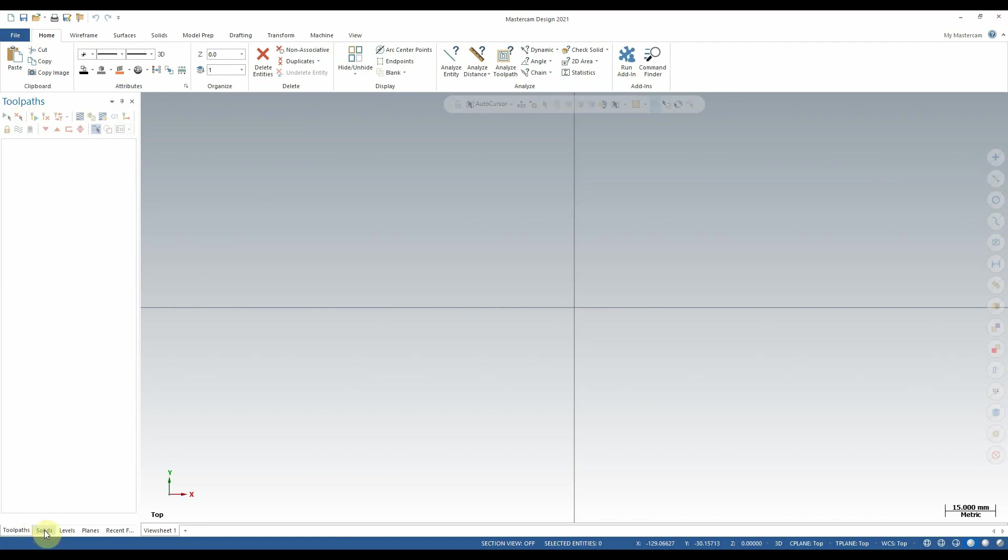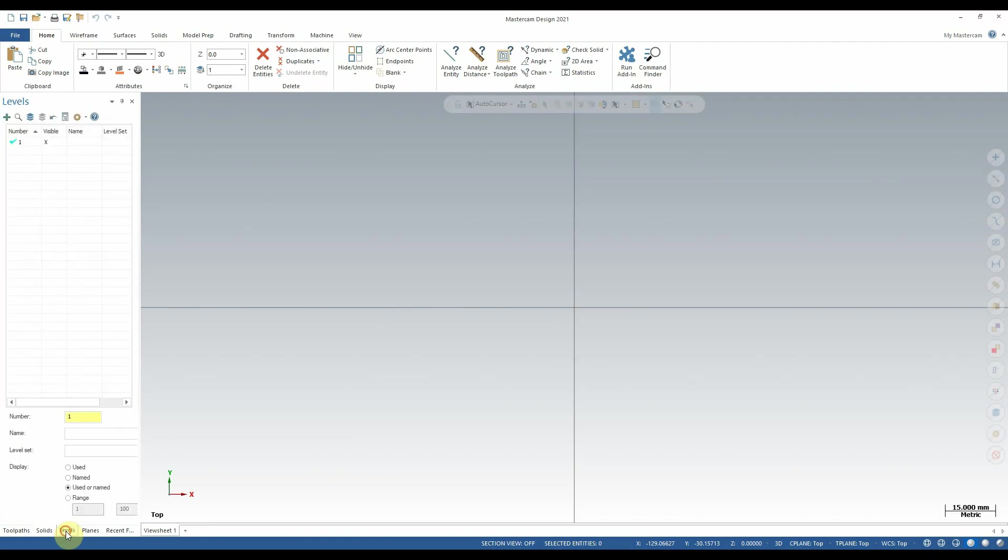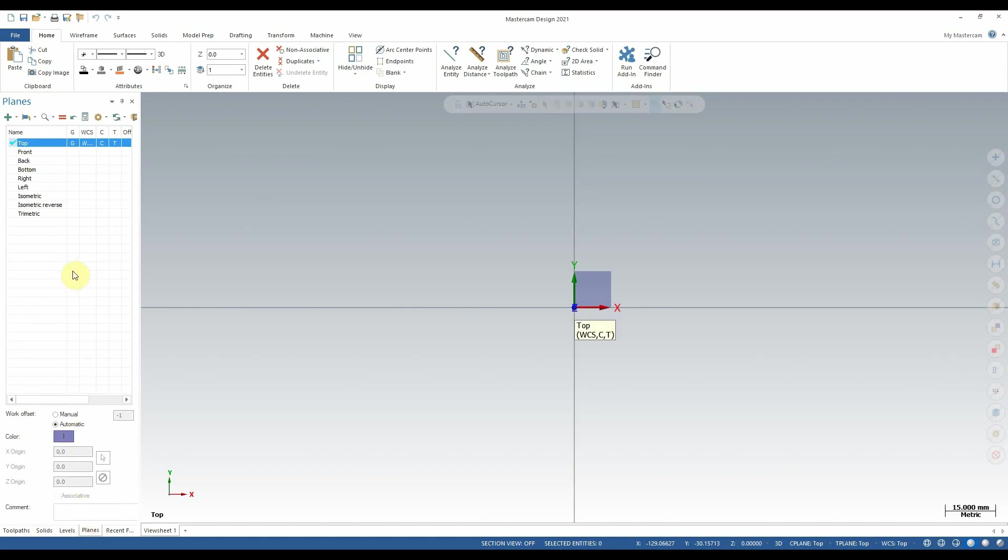The second tab we have here, the Solids tab. Again, if we had any solids created, they would show up here in a list. From this screen, we'd be able to edit them, delete them, or regenerate them if needed. In the Levels tab, we find a collection of useful features that are especially helpful when we're dealing with large or complicated files. Levels allows you to separate different objects within a drawing to different layers, or as Mastercam calls them Levels, to keep straight what you're working on. In the Planes tab, we have access to the different views that we're able to look at or work on our part from. From here, we can create new views or edit existing views.